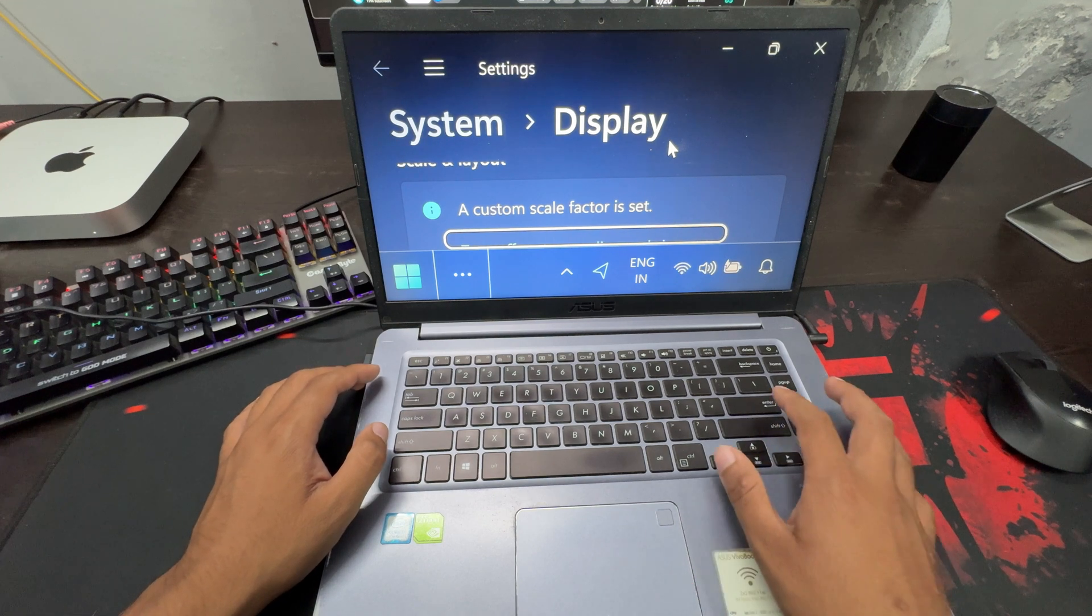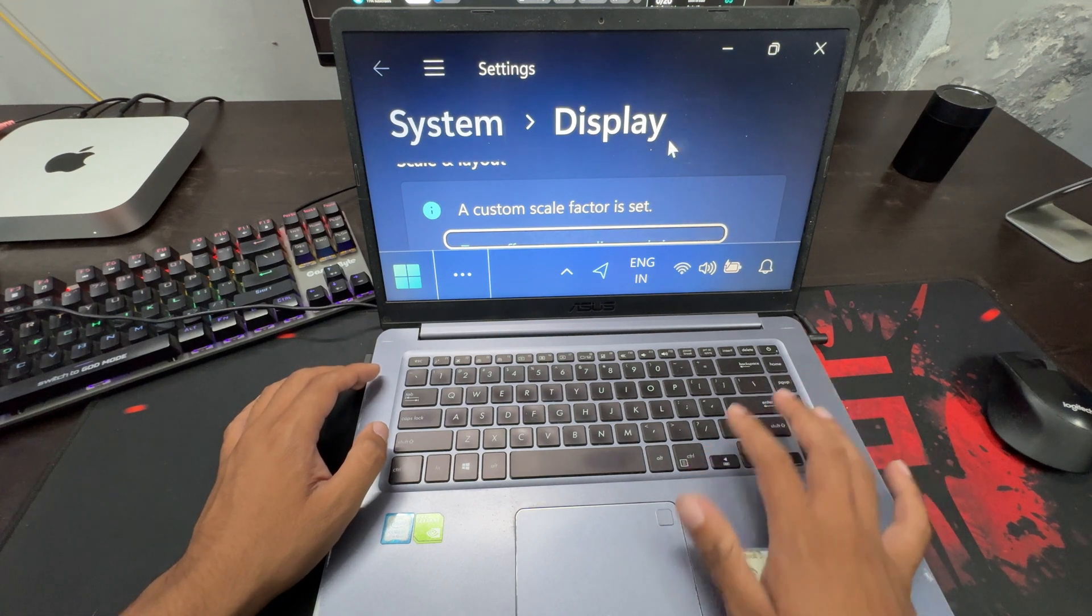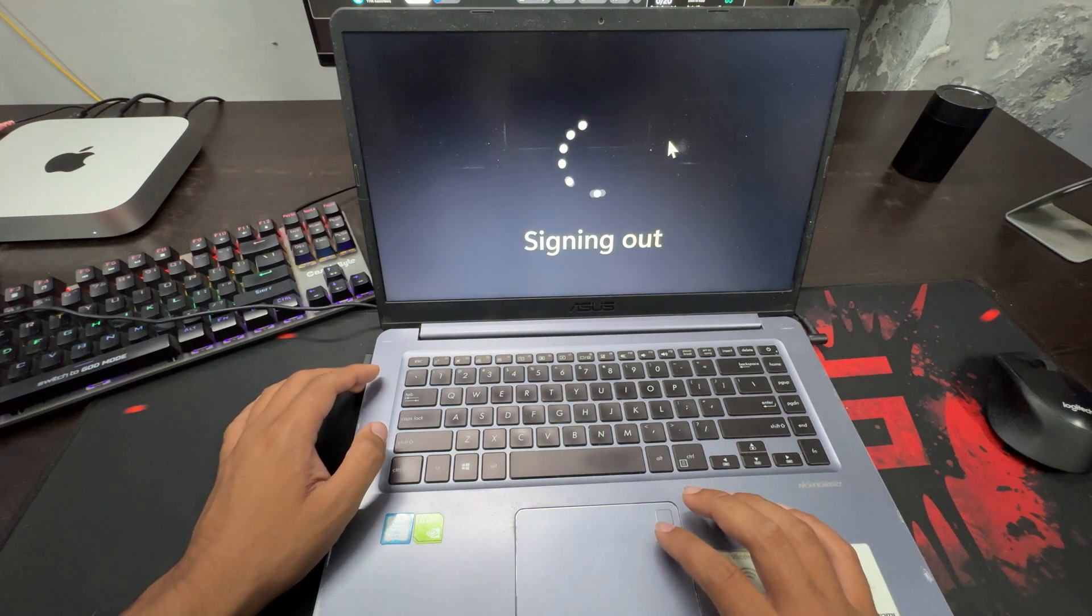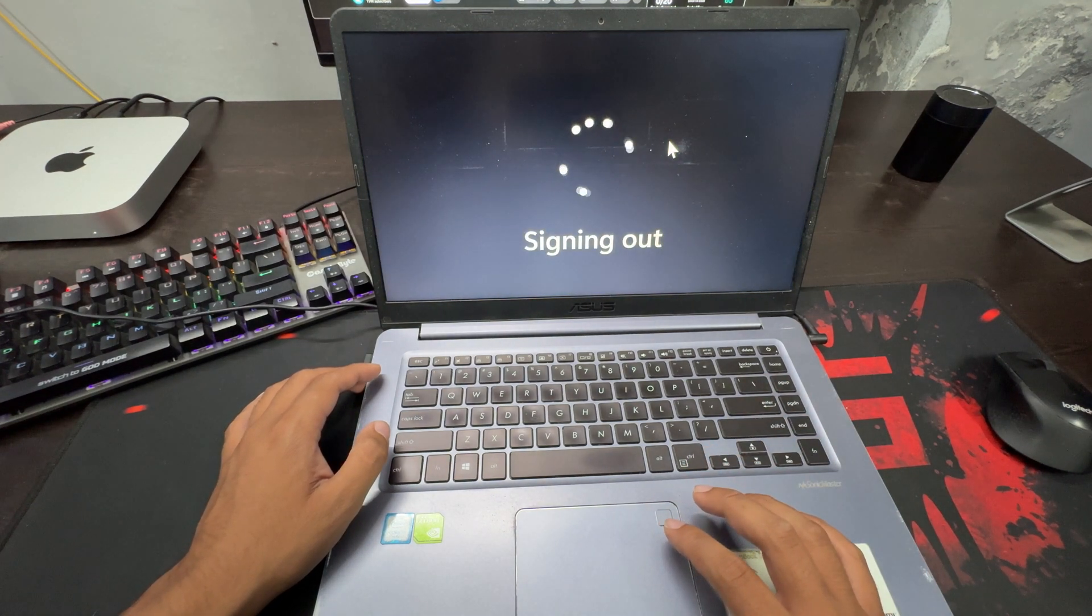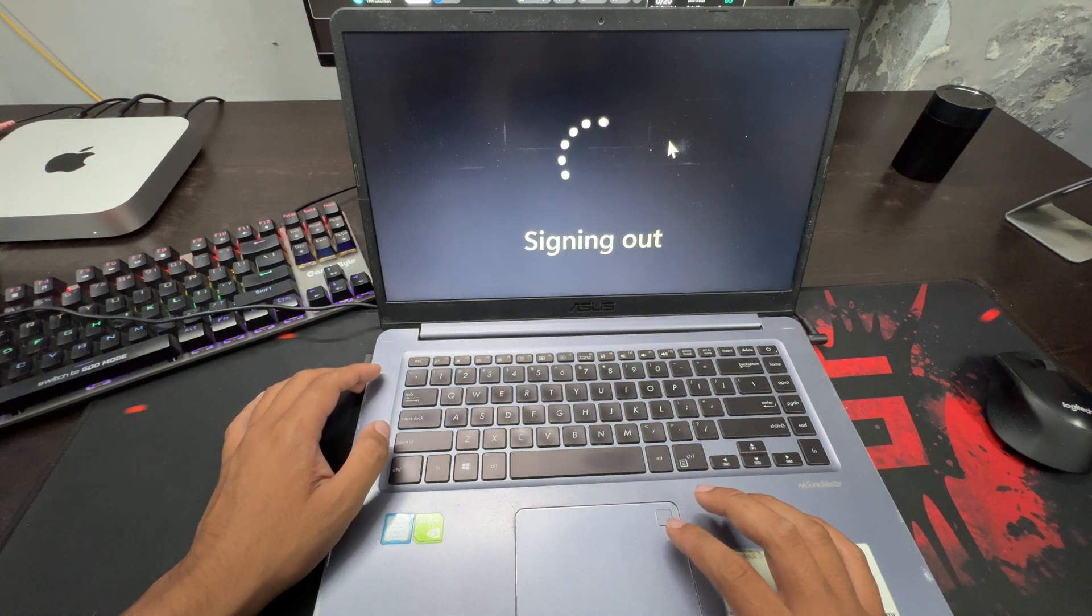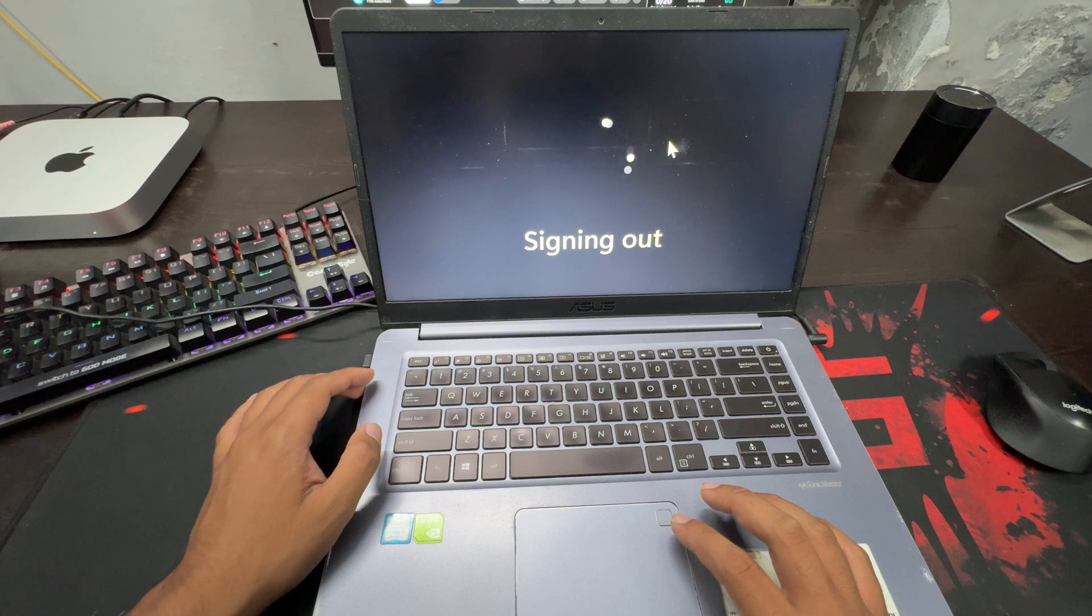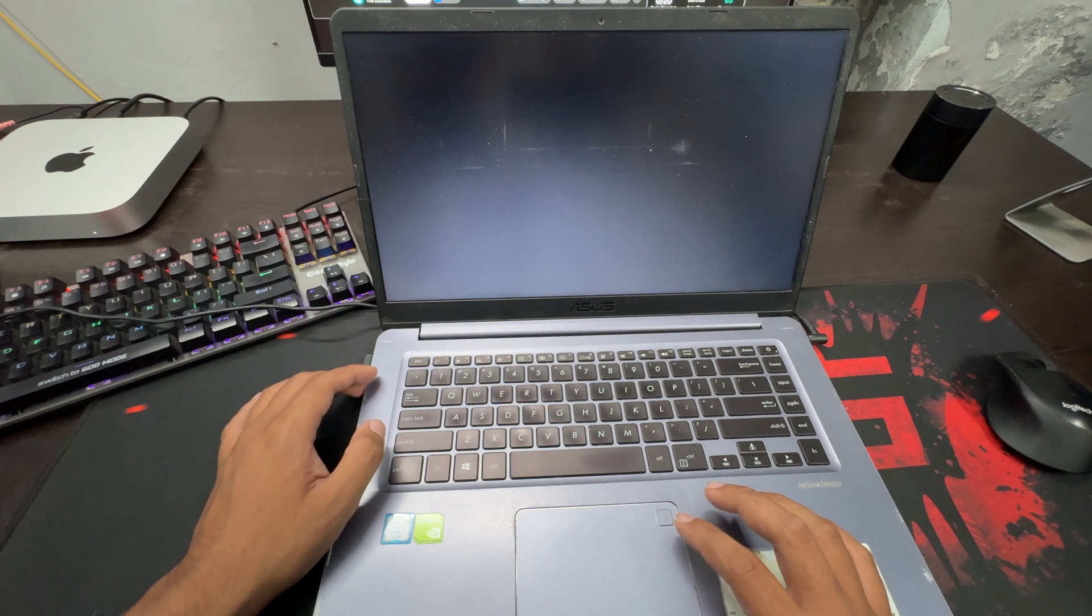Once done, press Enter. This will sign you out. Wait for a few seconds.